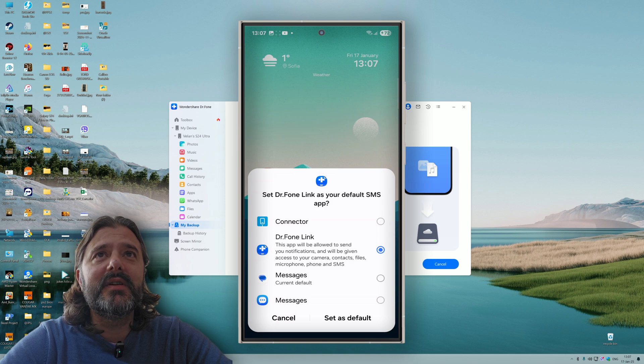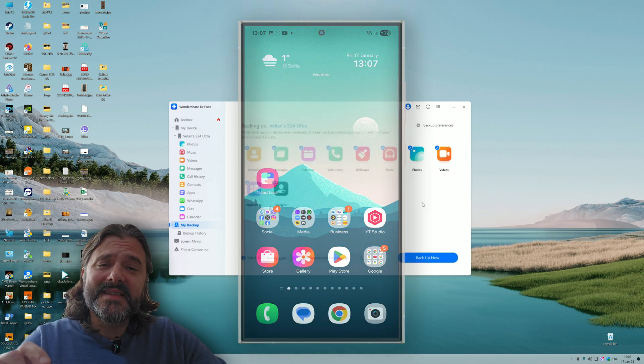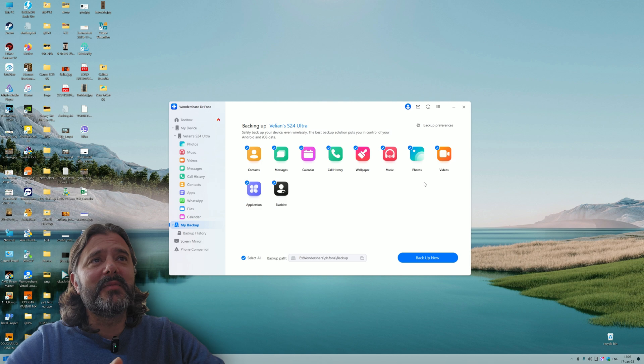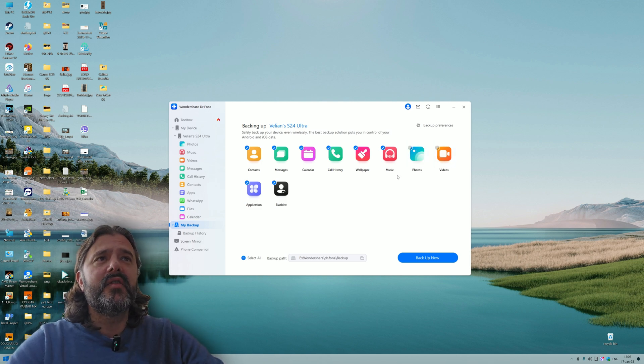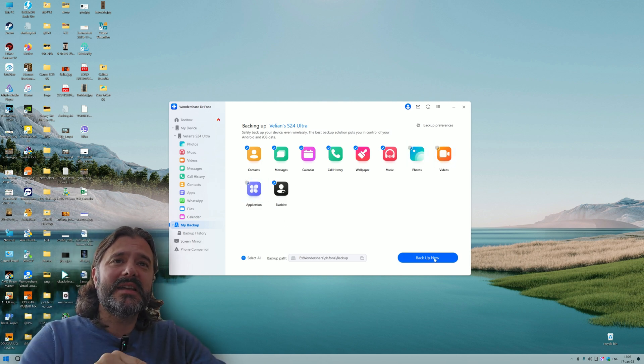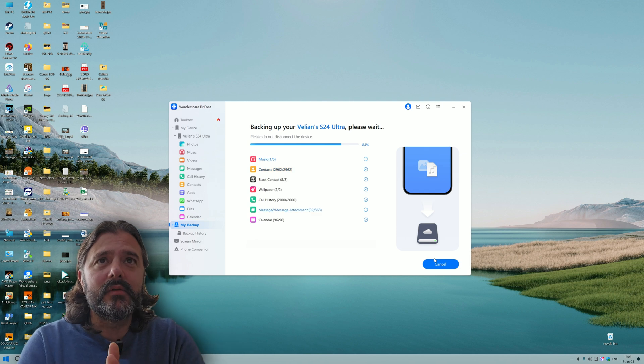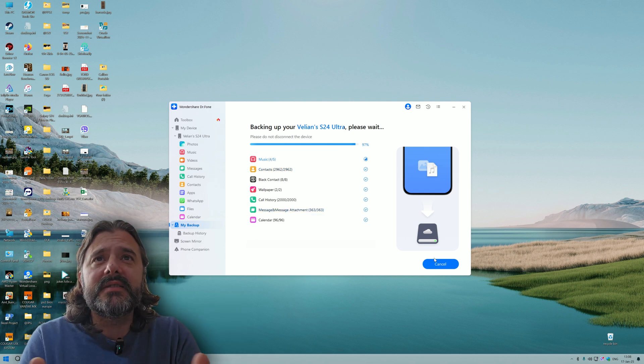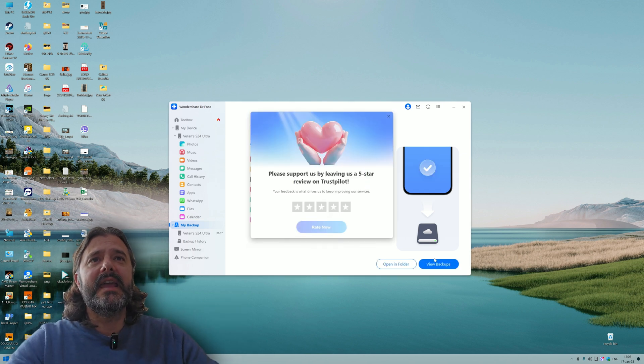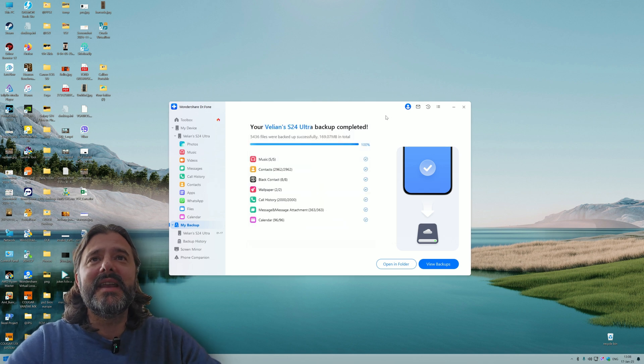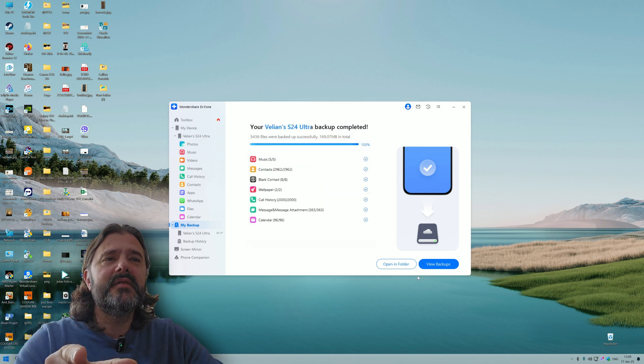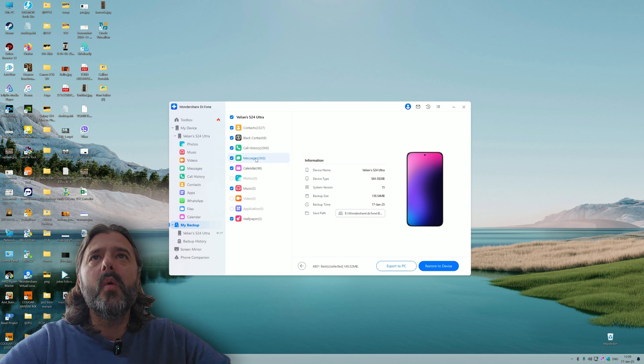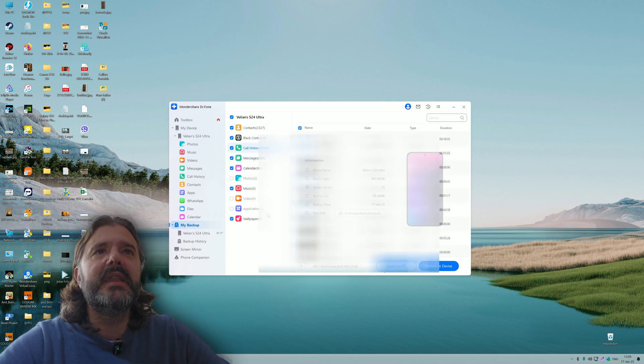Since I have 10,000 pics and videos, I'm going to remove the photos and videos from the backup and also the applications just to see if the backup will work. So music's backed up, my contacts are backed up. Wallpaper, call history.